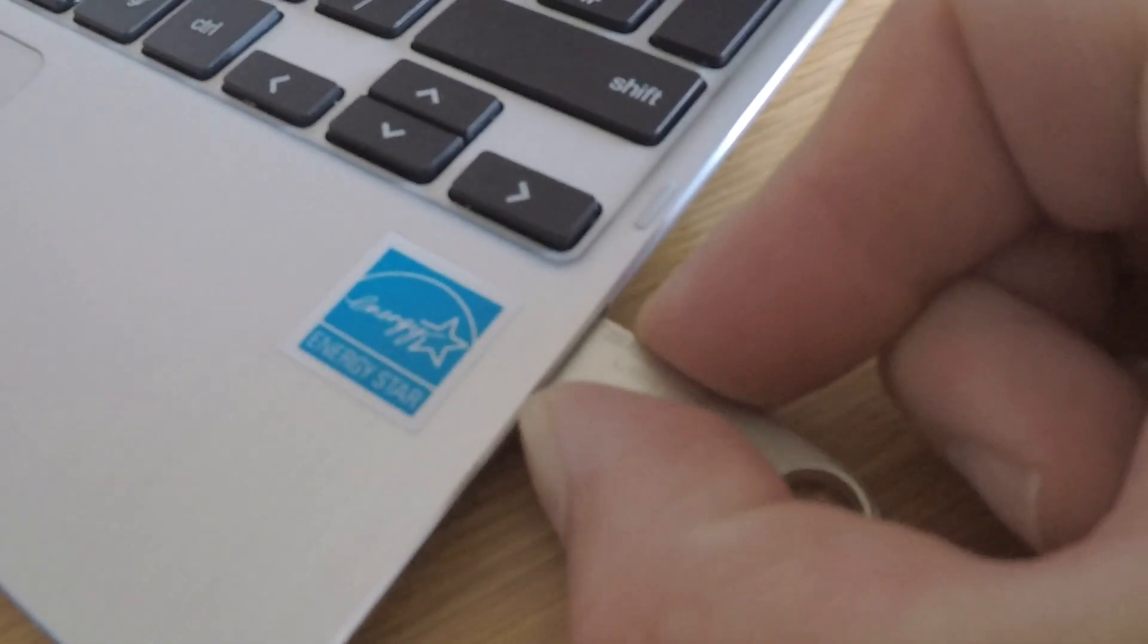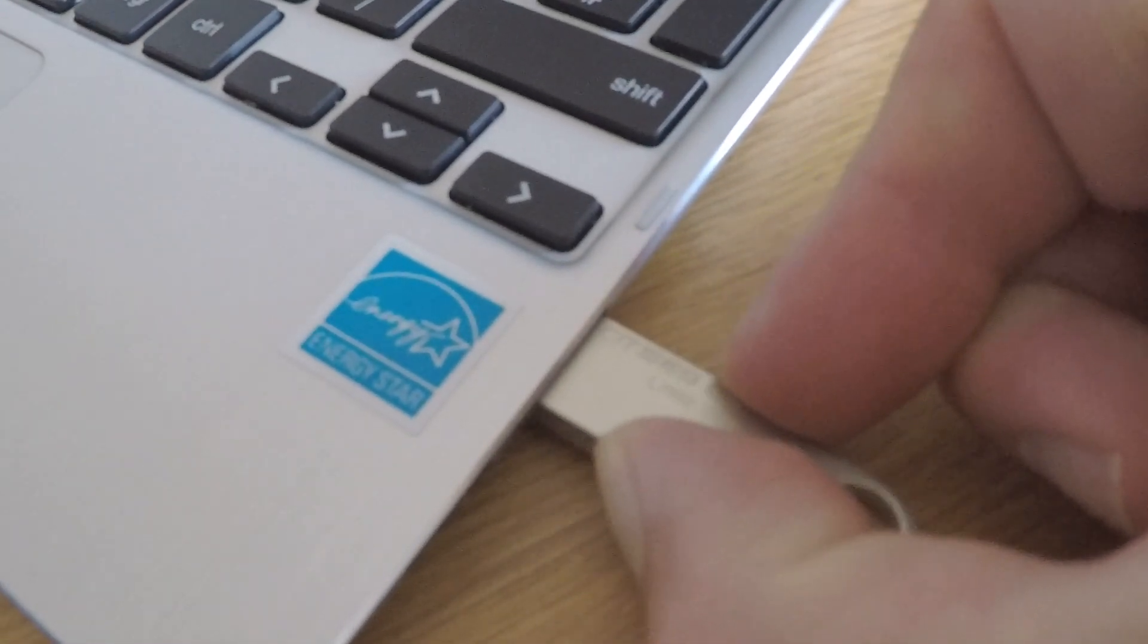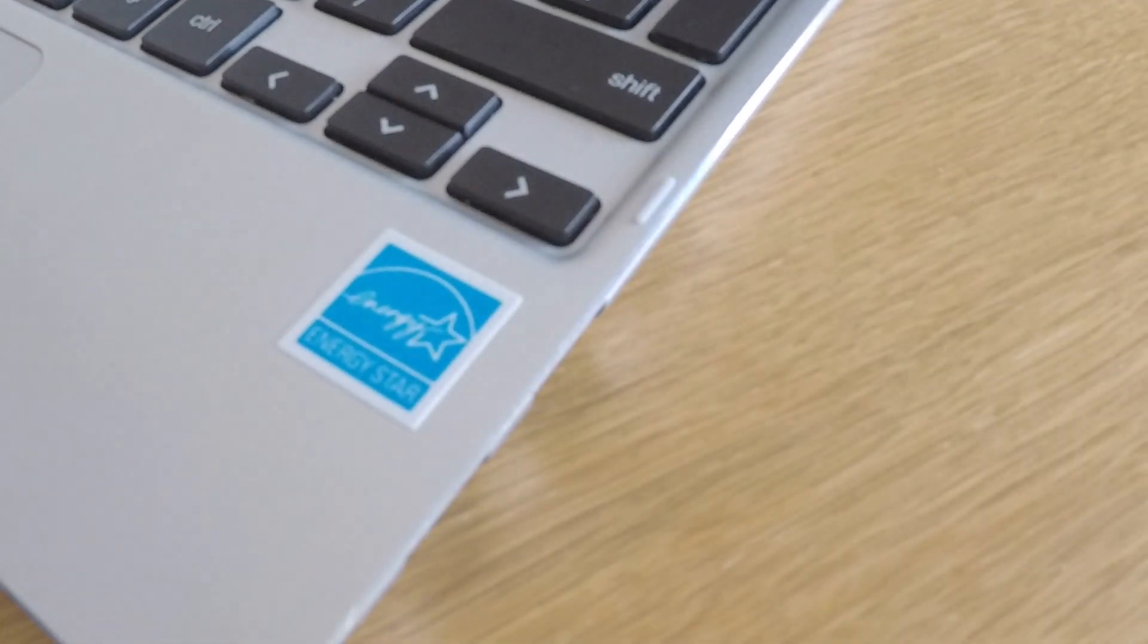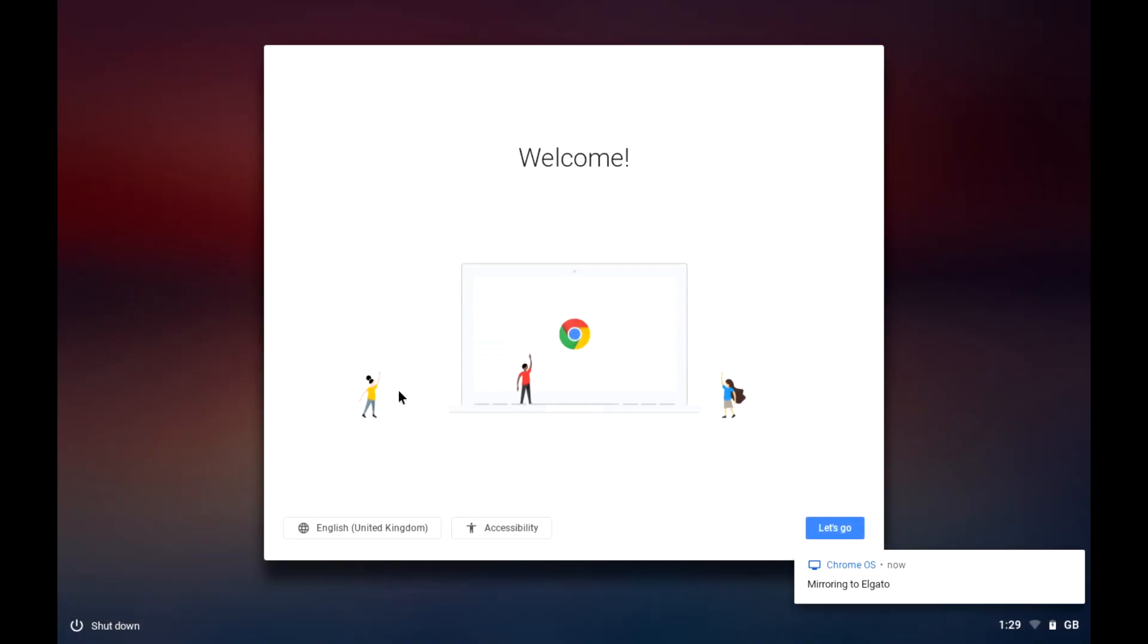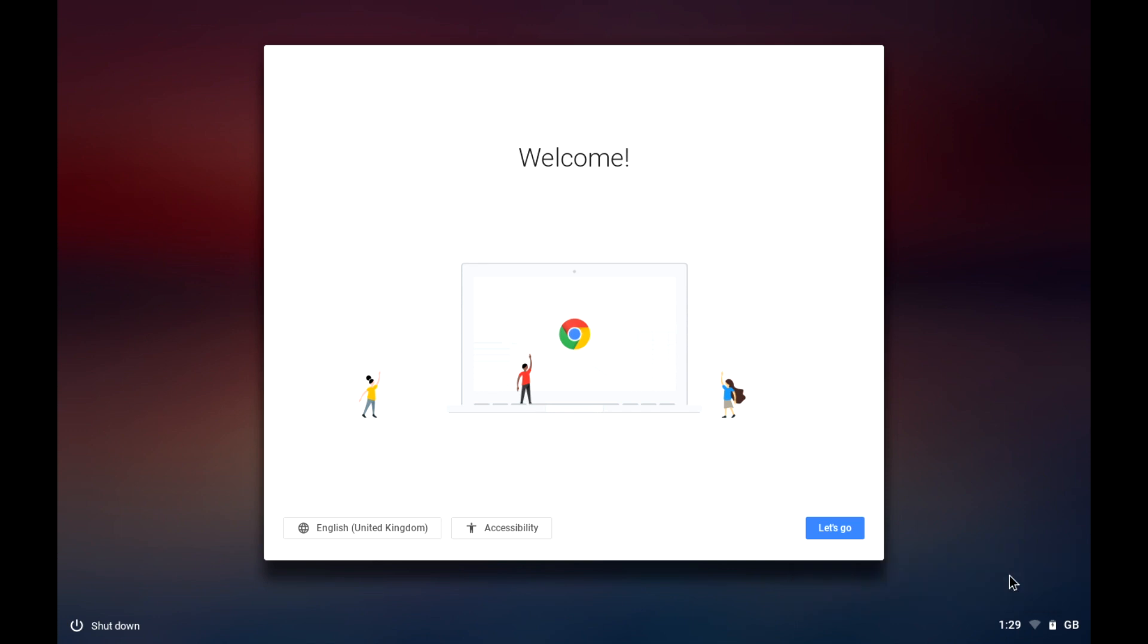When we remove the USB flash drive from our Chromebook, the computer will automatically reboot and we will once again be shown the default welcome screen, prompting us to either log in or to set up a new user account.